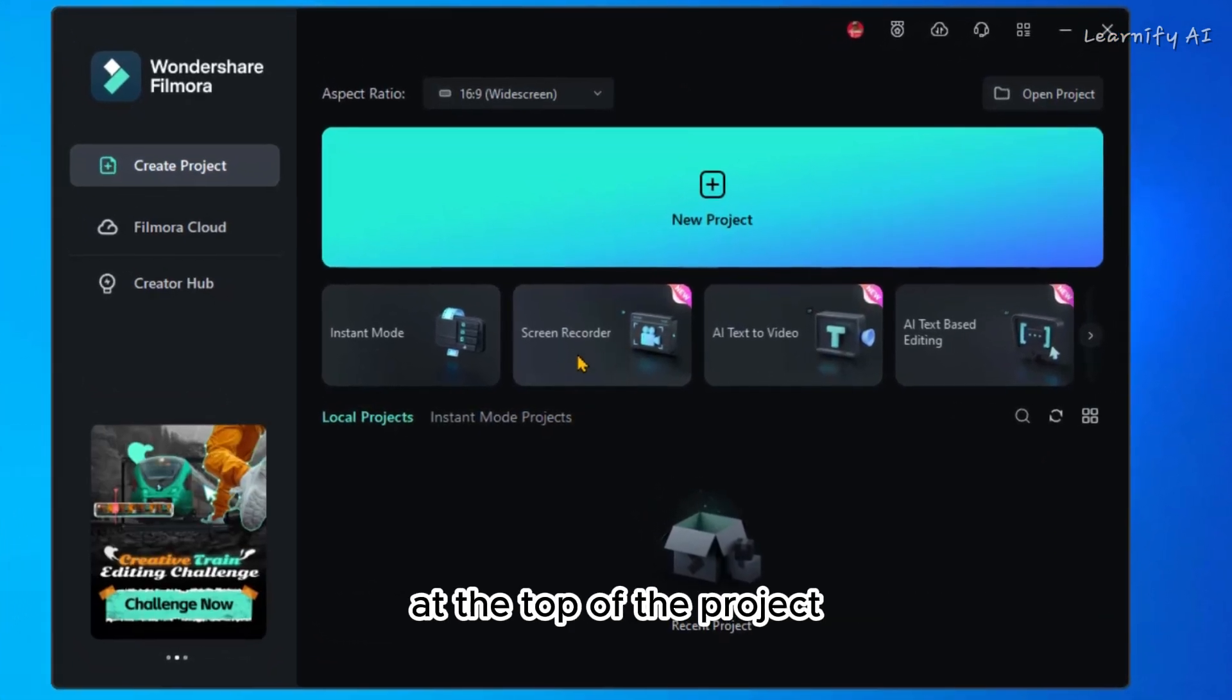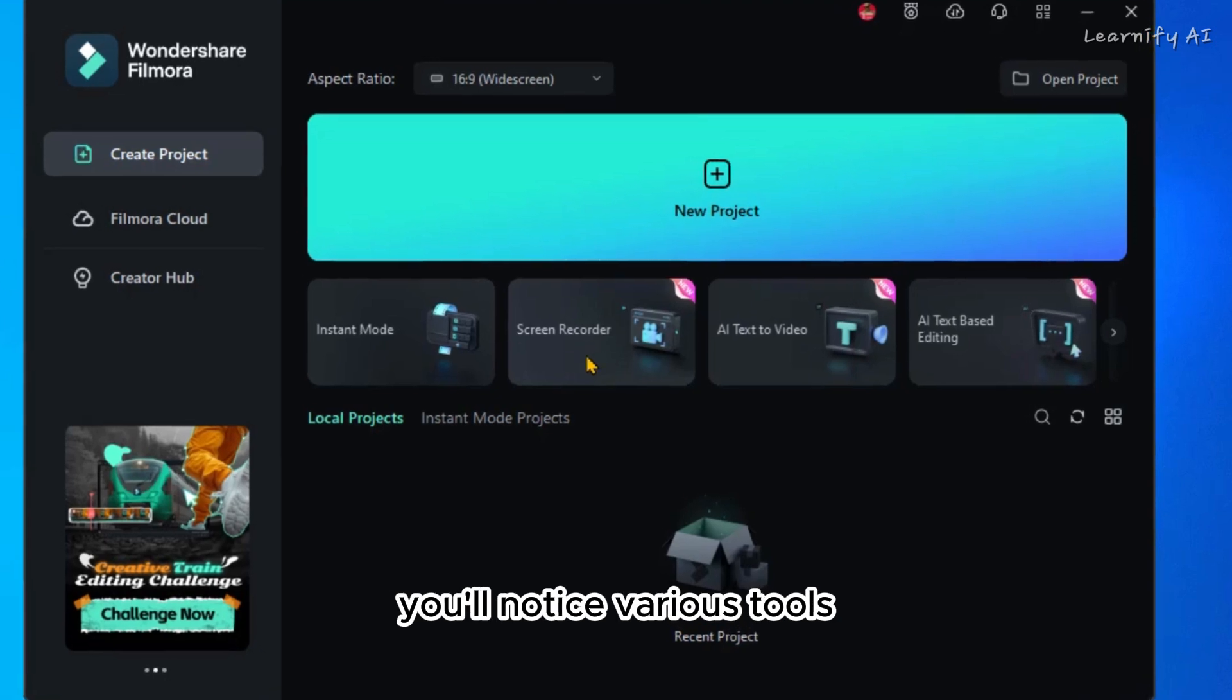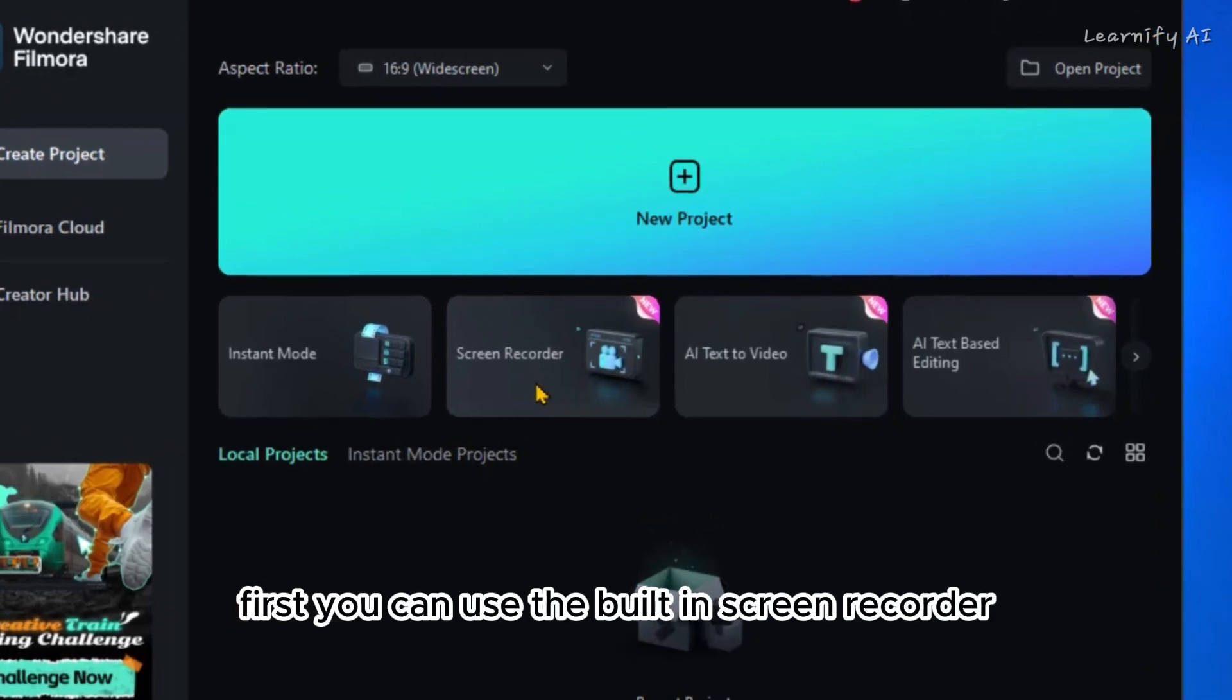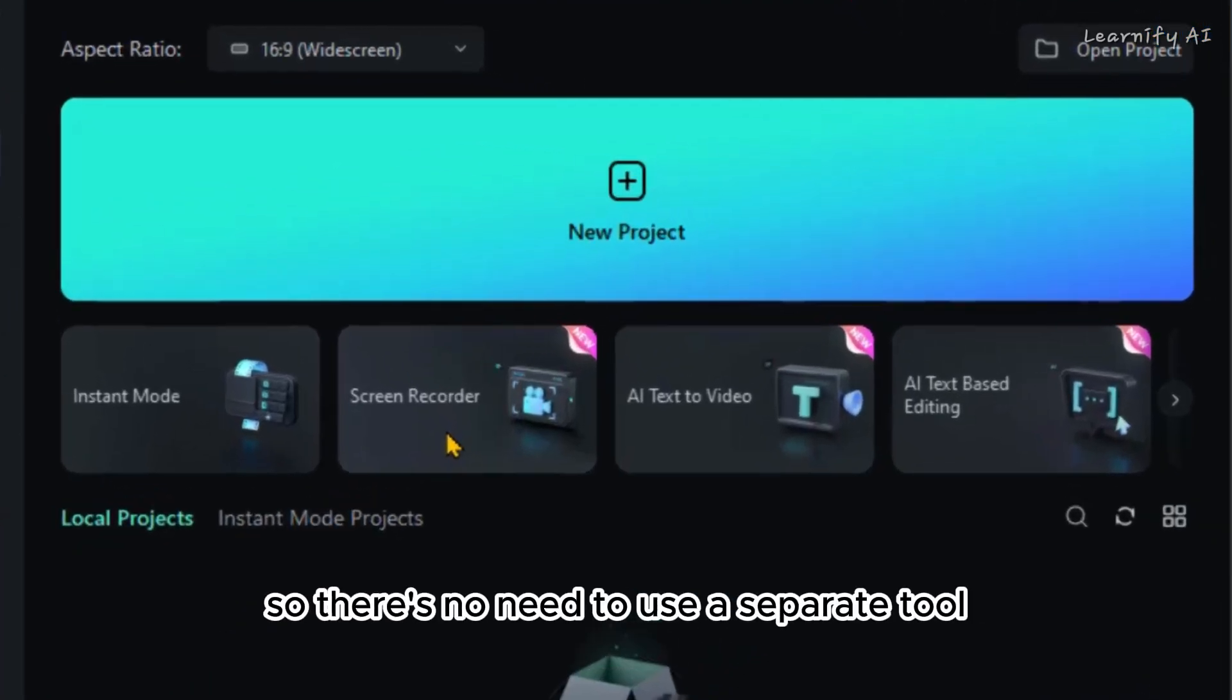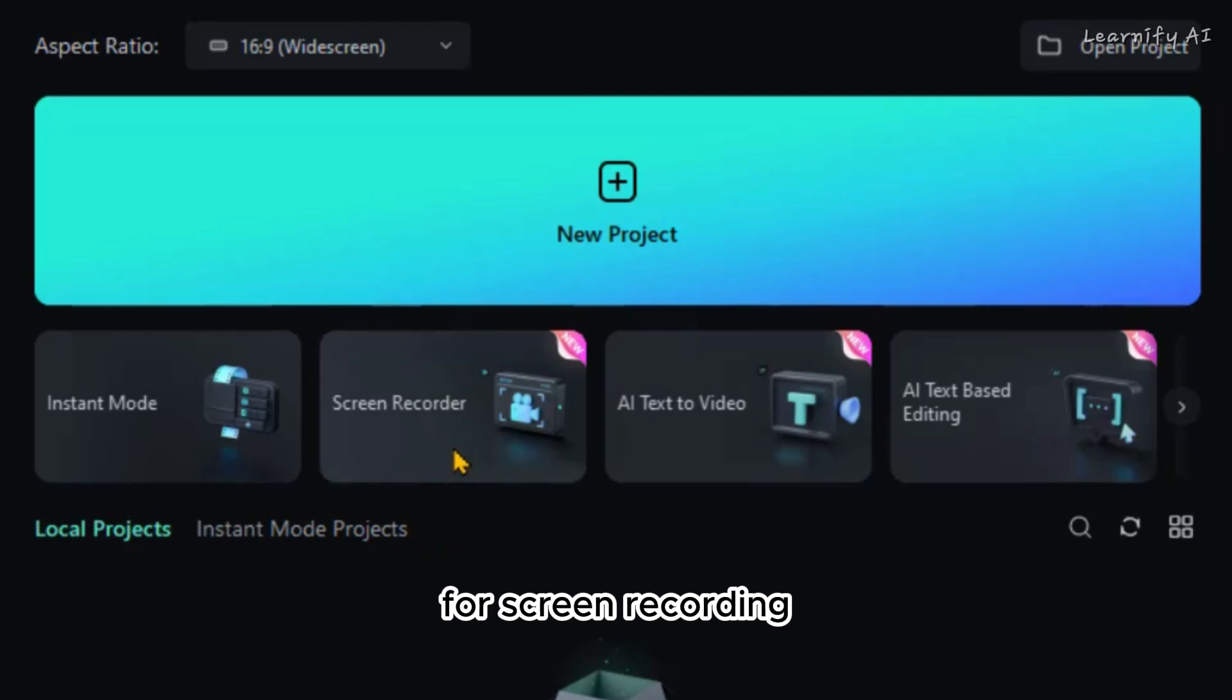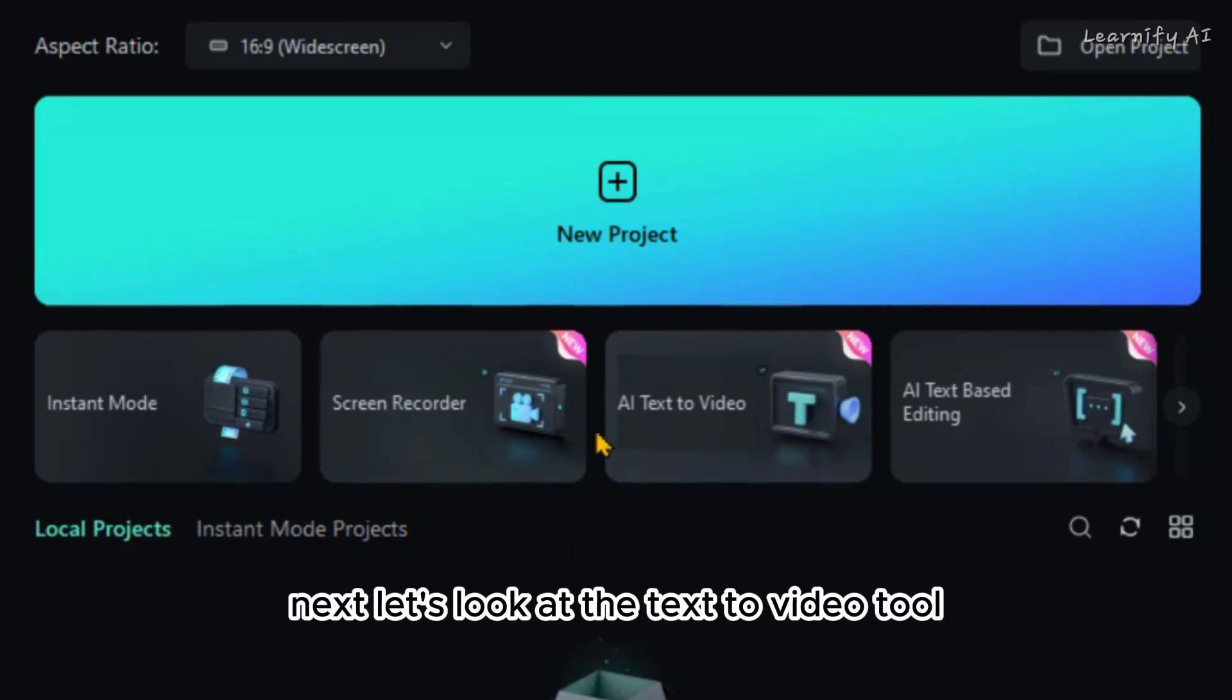At the top of the project, you'll notice various tools. First, you can use the built-in screen recorder, so there's no need to use a separate tool for screen recording. Next, let's look at the text-to-video tool.